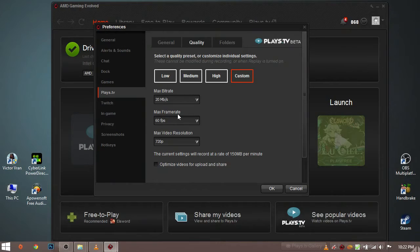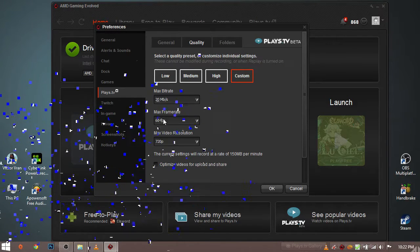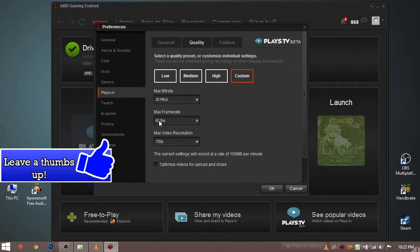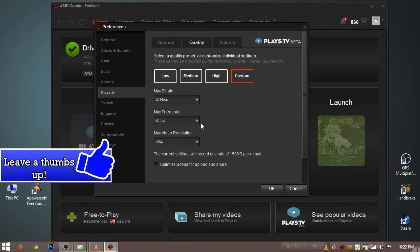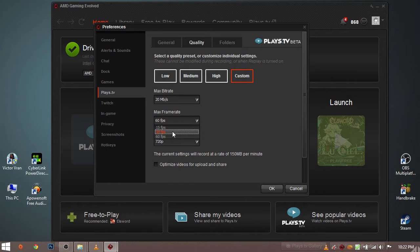Now if you have a high end gaming PC and you are getting around 60fps on average or more then select 60fps for max framerate. Recording your gameplay at 60fps will be much smoother compared to recording on 30.